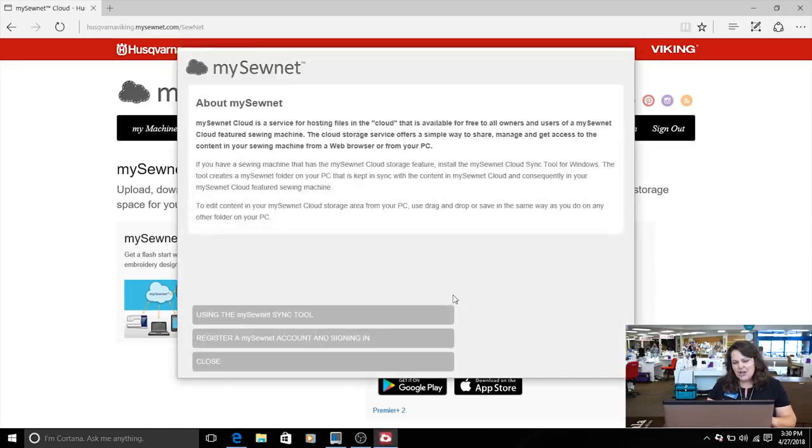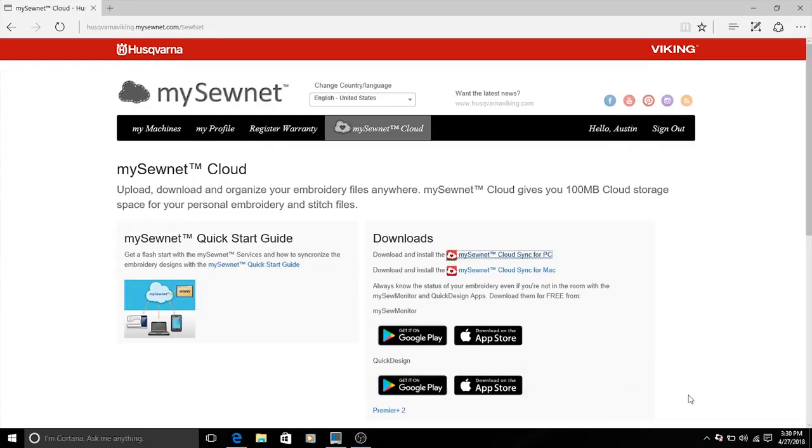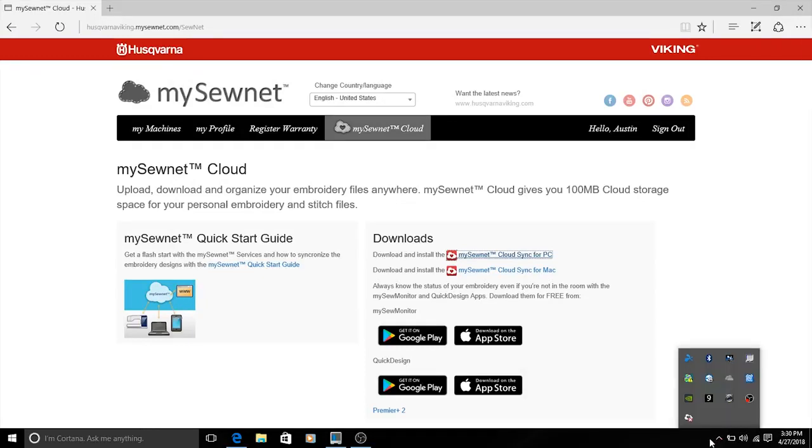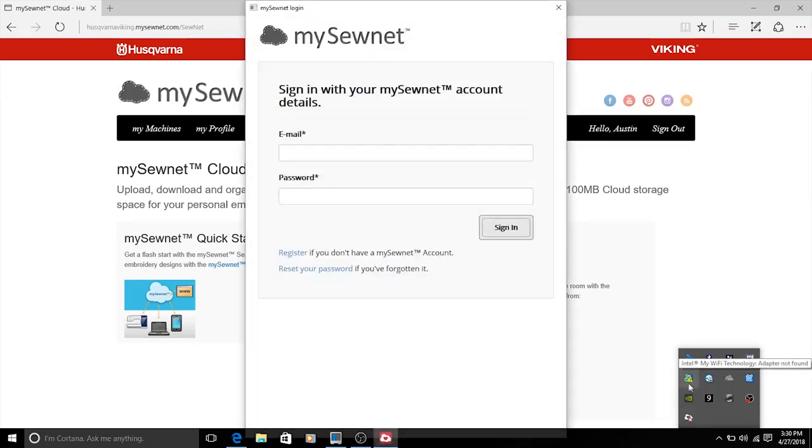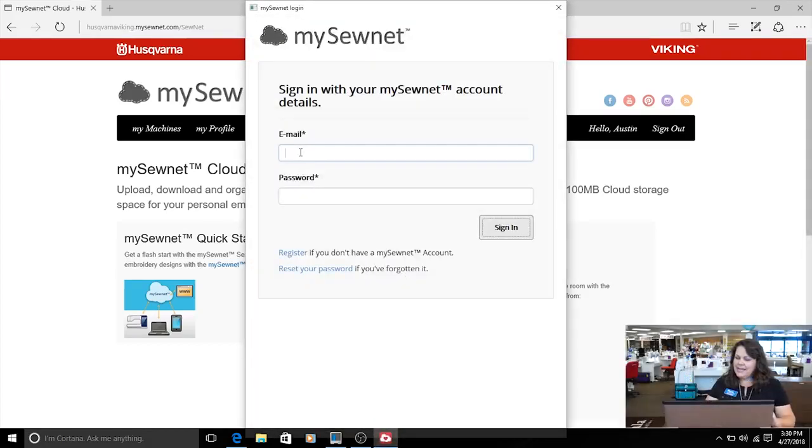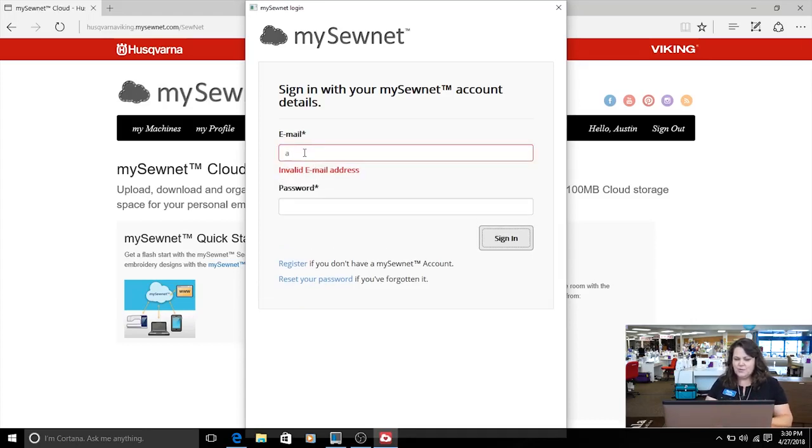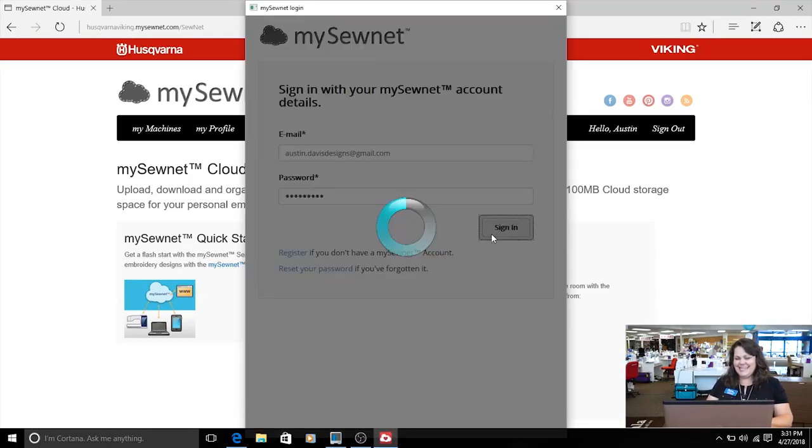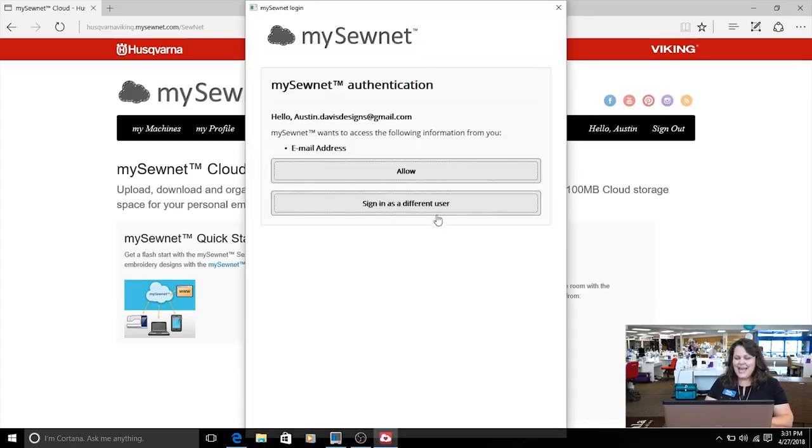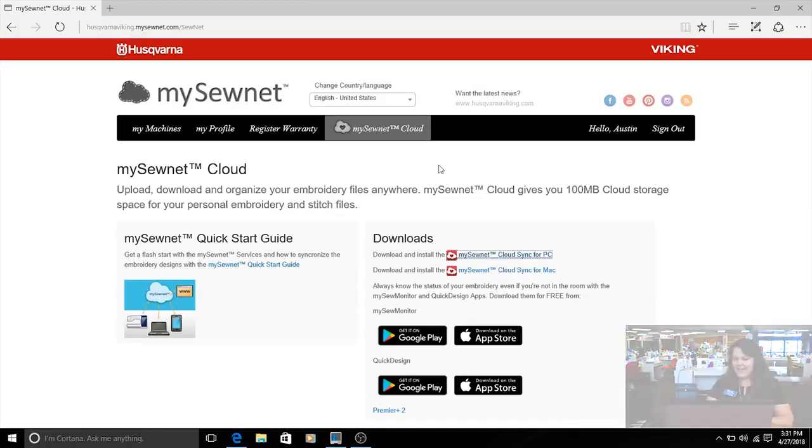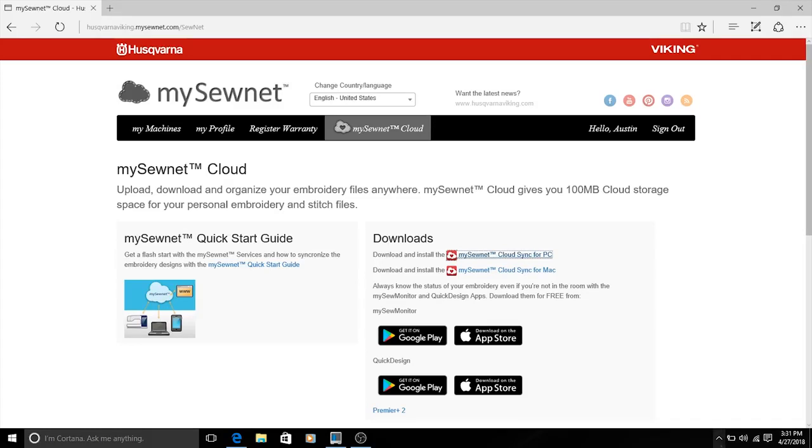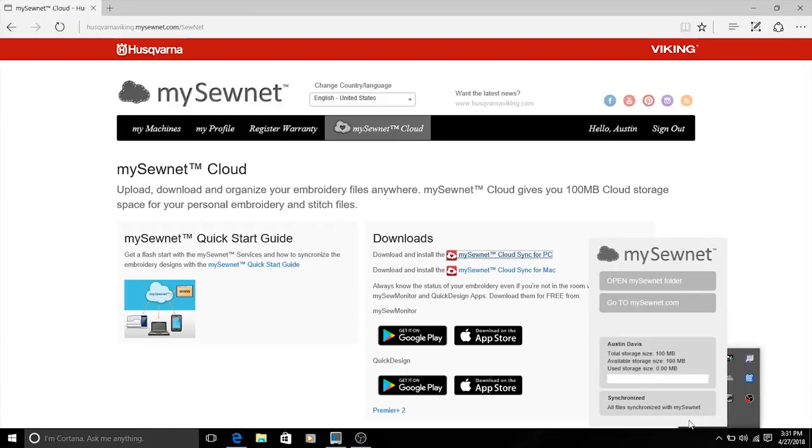Now that we've installed our program, we are going to go ahead down to our notification panel and we are going to find our cloud. Right now there's an X on our cloud because it's not signed in. So I'm now going to sign into my SewNet and that will synchronize me to my machine. Asking for my email username and password. There we go, and sign in, and allow. And now back down to my notification panel where my cloud no longer has an X, and I can open my SewNet folder.